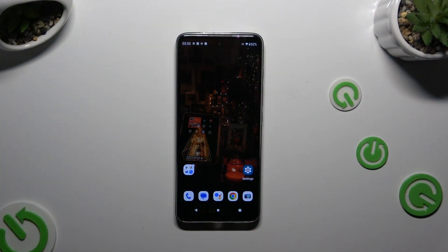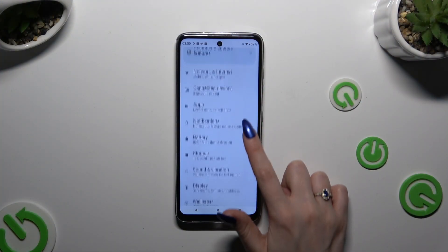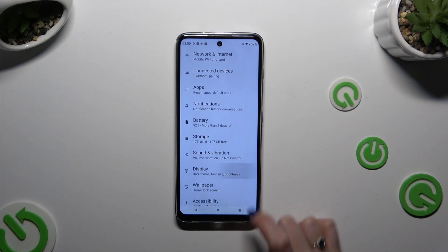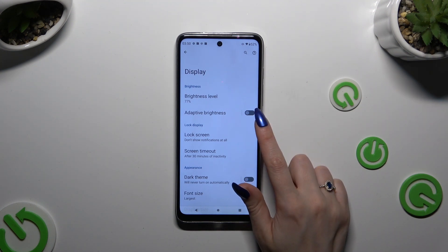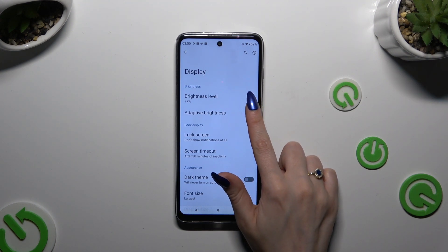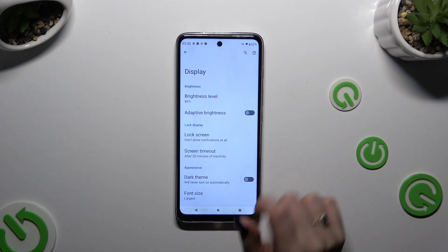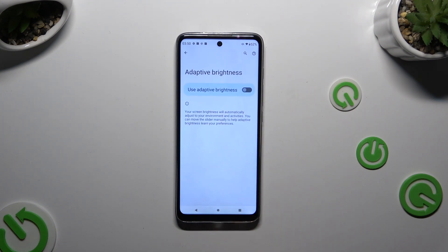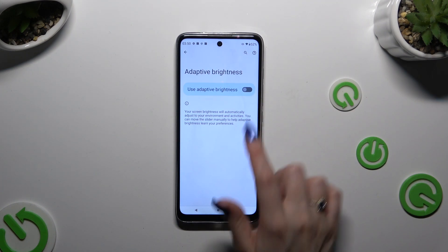Begin by going into Settings and hitting Display. Now choose the switcher next to adaptive brightness to turn it on or off. You can also click on adaptive brightness on the left and use the same switcher over here.